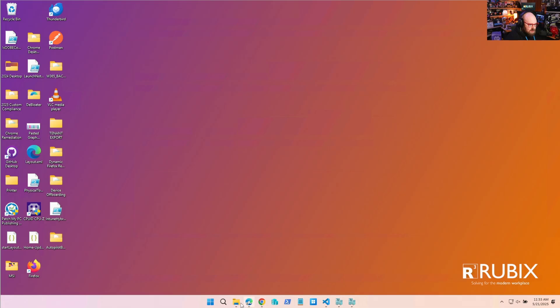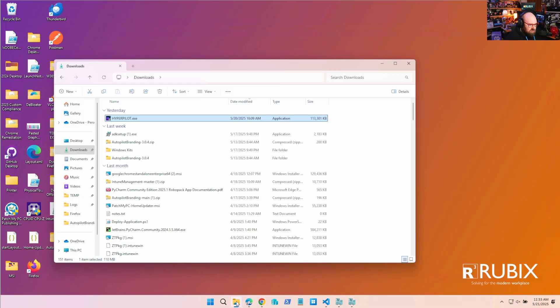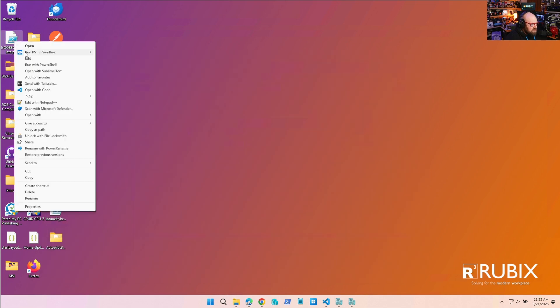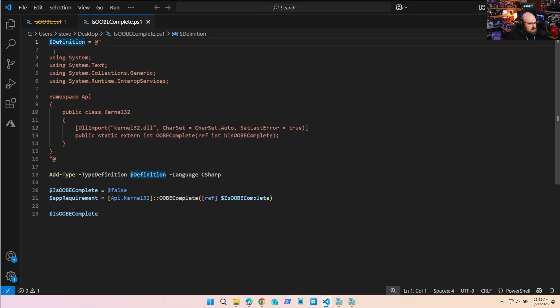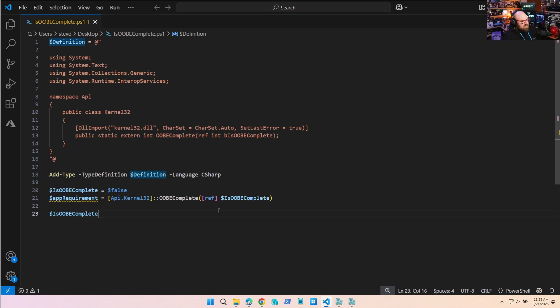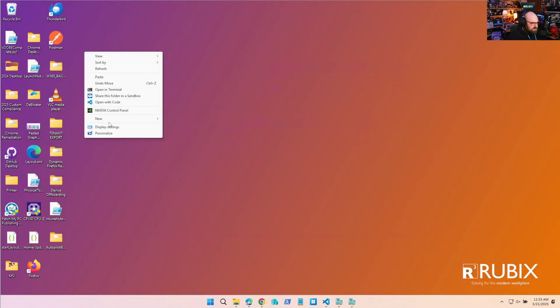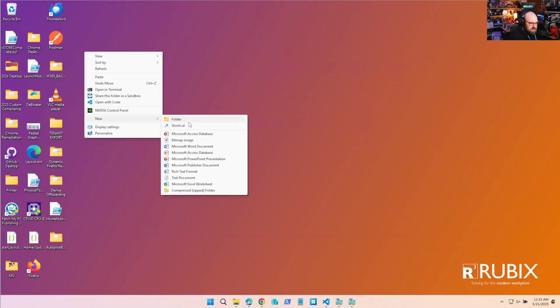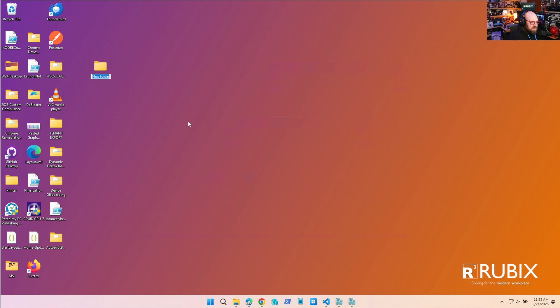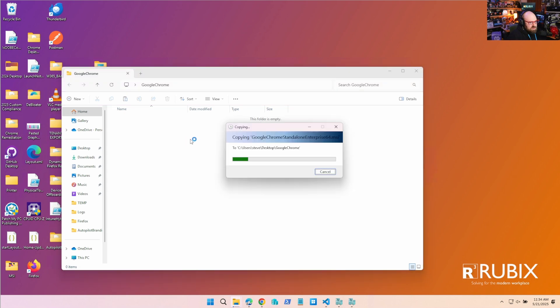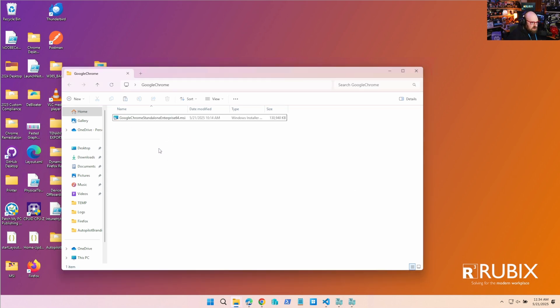So I want to show you what I did here. This was the script from yesterday, is OOBE complete. Let's go ahead and open this in code. Yes, this was the script we used, but what I want to do is instead of making this requirements, I want to make this part of the install. So what we're going to do is we're going to make a new folder and we're going to kind of build the app from the ground up. So we'll call it Google Chrome and I have the Google enterprise MSI we're going to put in here.